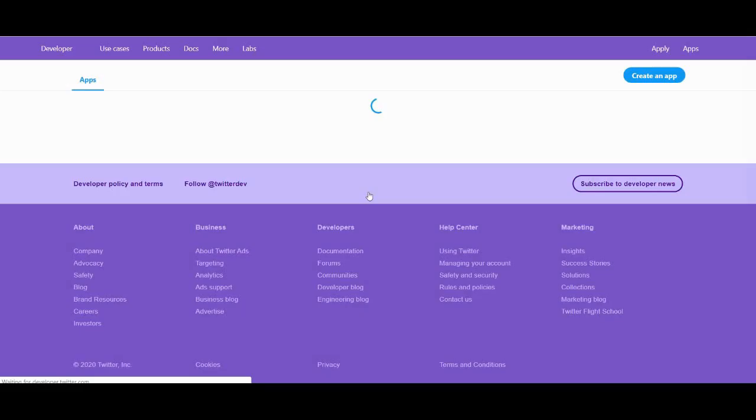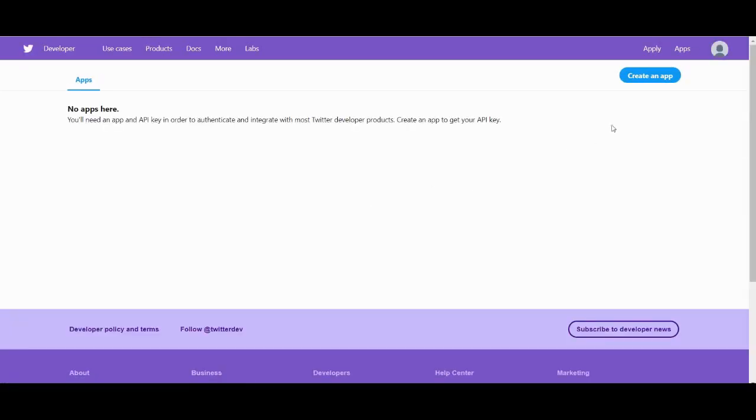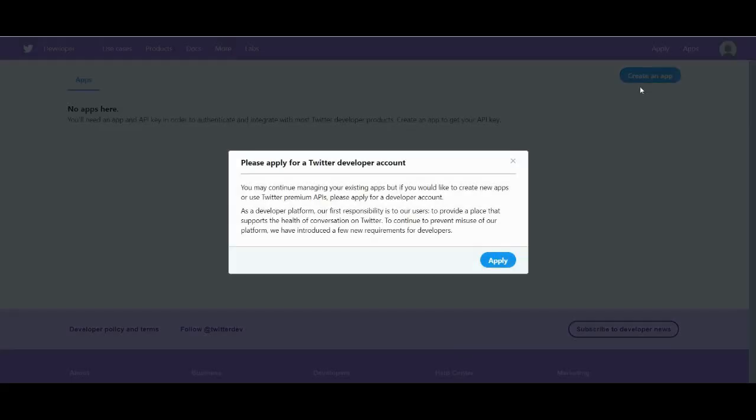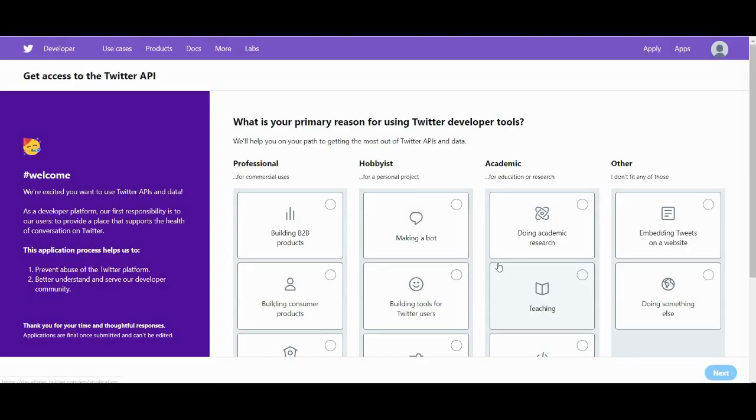Okay, first we are logging into the Twitter developer account using our Twitter credentials. We're in.